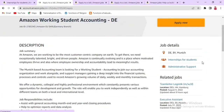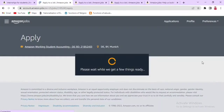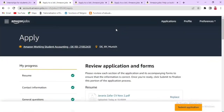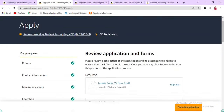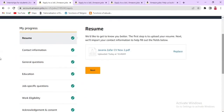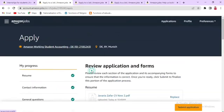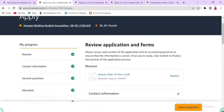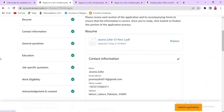You will be taken to a page where you create a new account, or if you are already registered, you will log in. After that, you will open the form and fill it out one section at a time, saving each section before moving to the next.